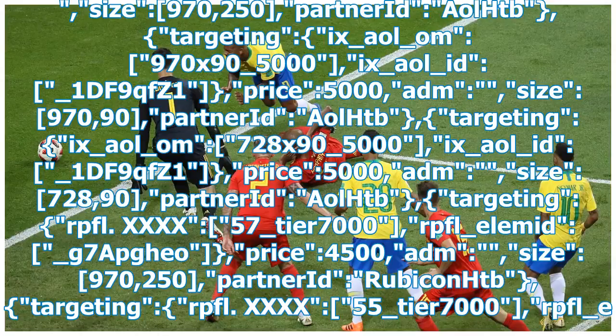Size 970x250, partnered AOLHTB, targeting X_AOL_OM, 970 by 90 underscore 5000, X_AOL_ID underscore 1DF9QFZ1, price 5000, adm size 970 90, partnered AOLHTB.